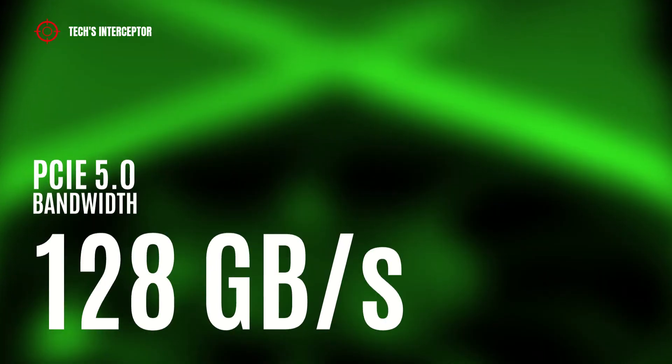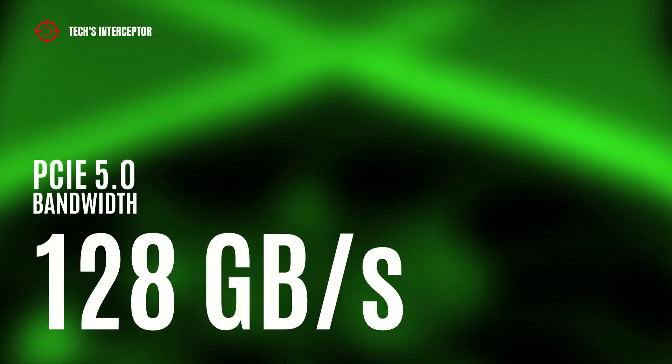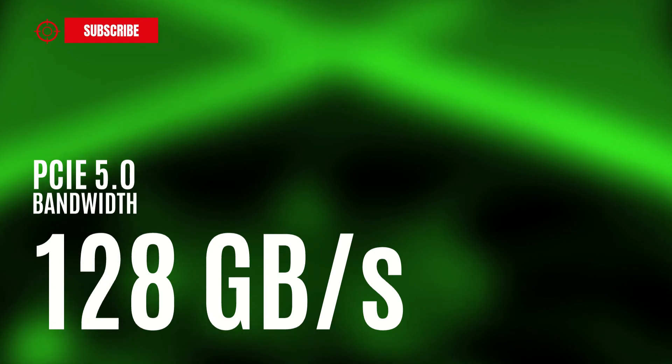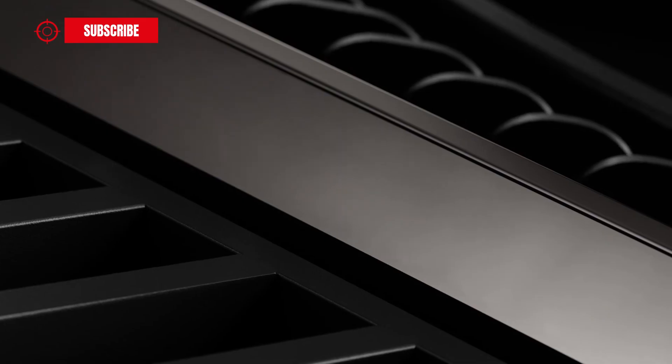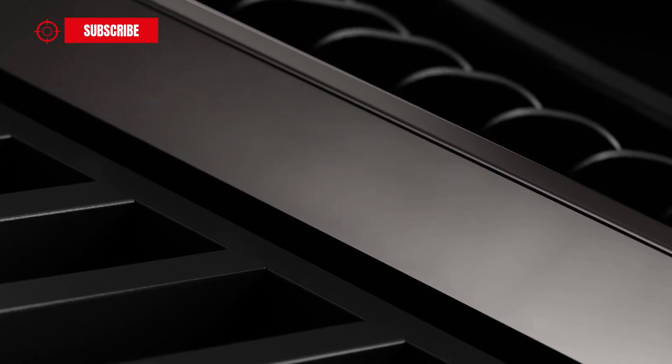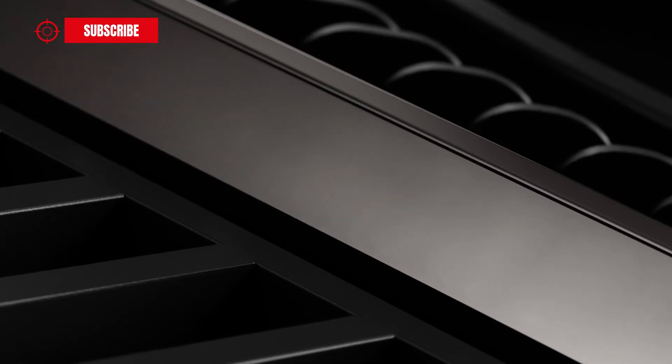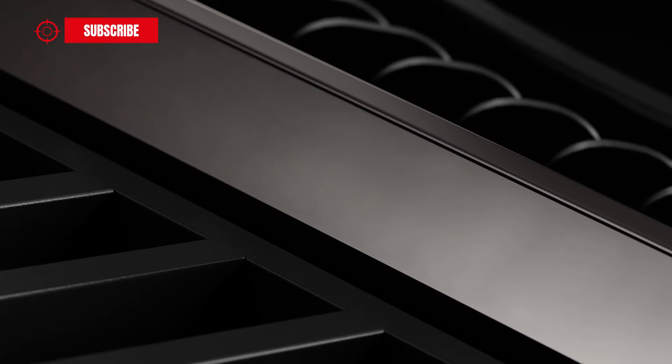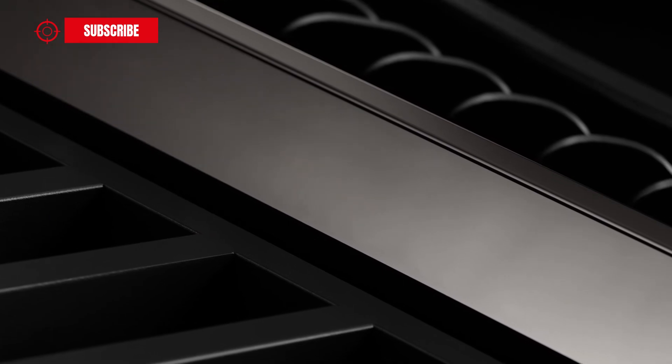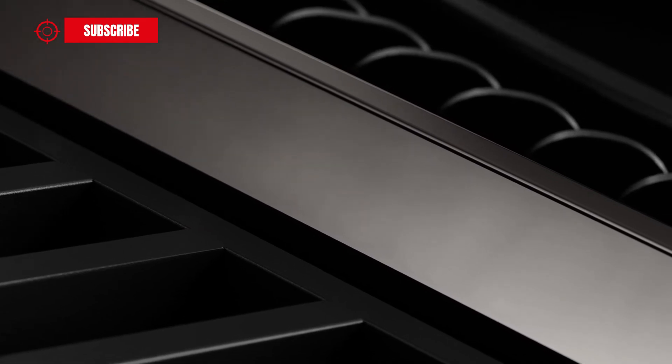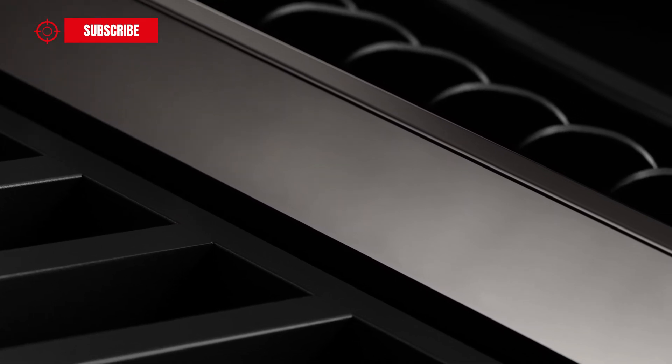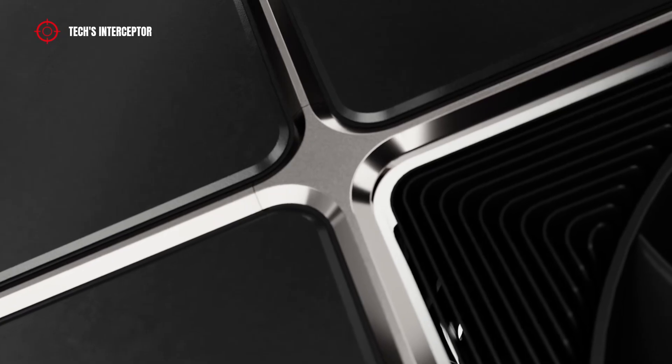For now, it's not clear why Nvidia would have decided to keep the PCI Express Gen 4 instead of adopting the more recent PCI Express Gen 5.